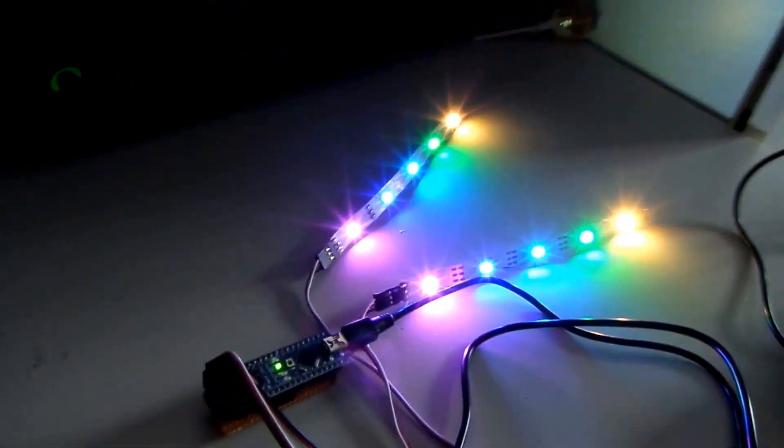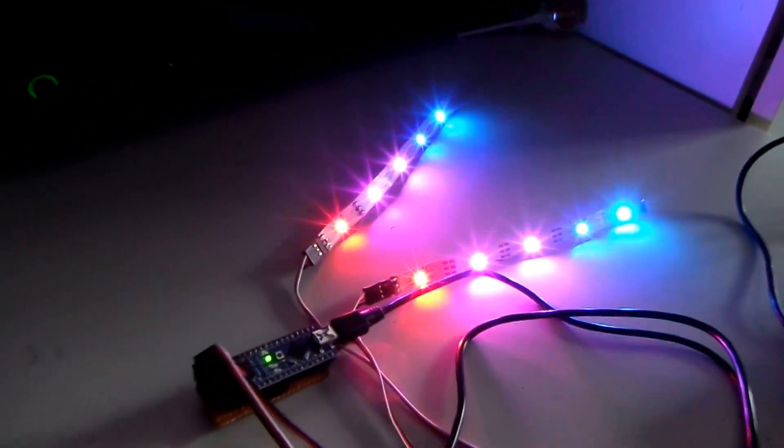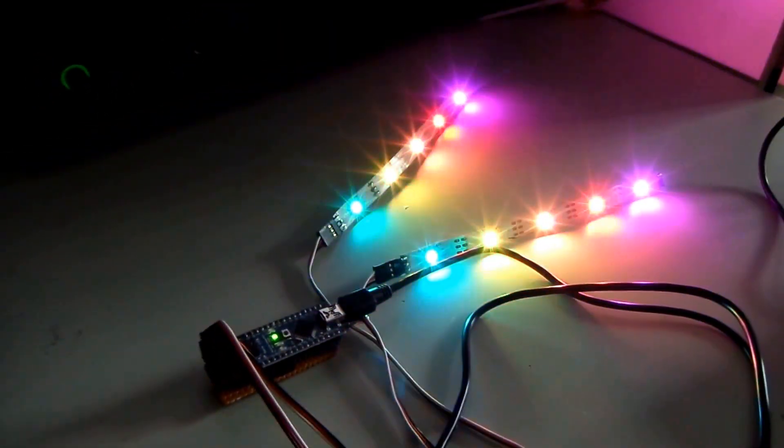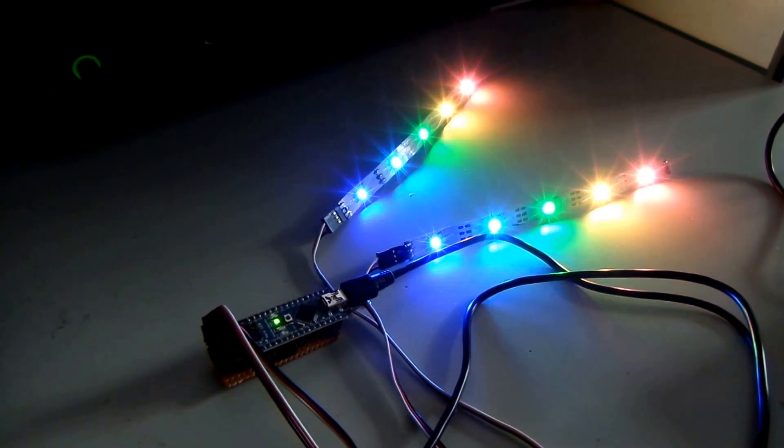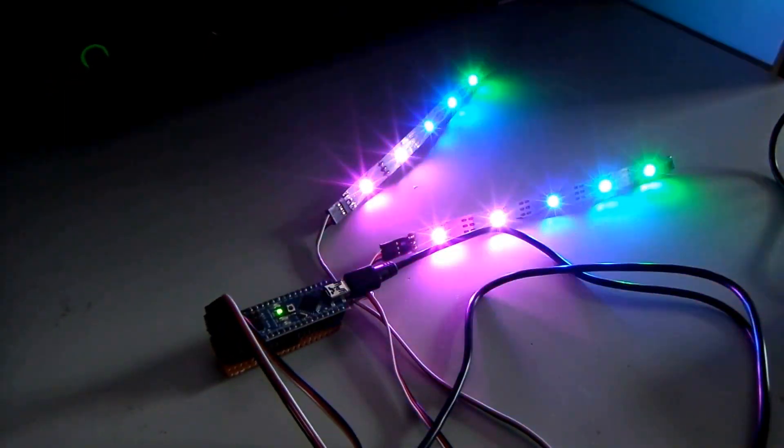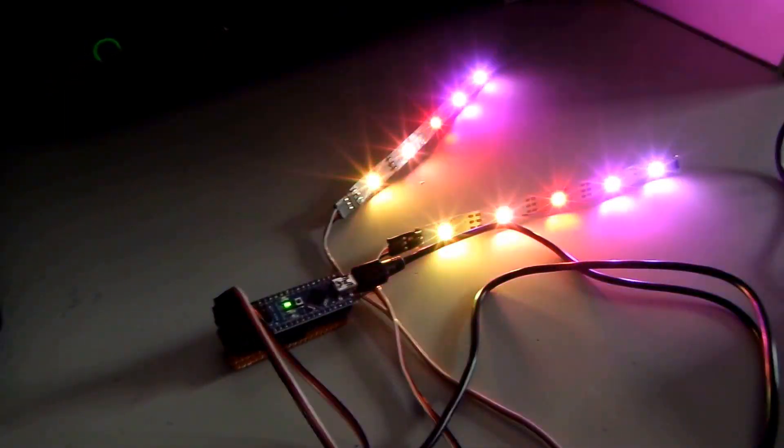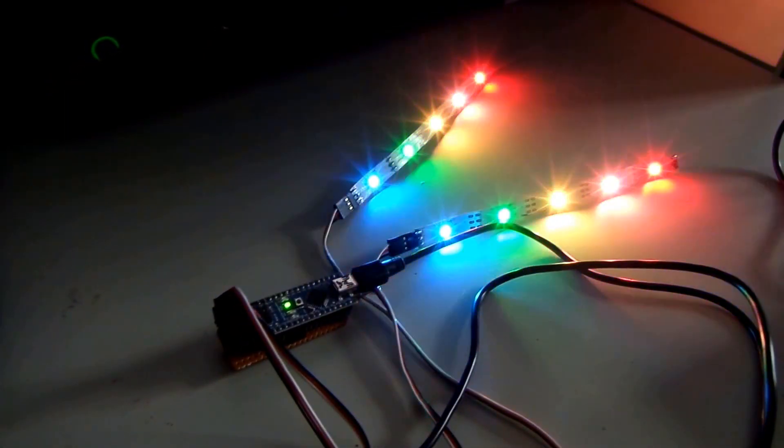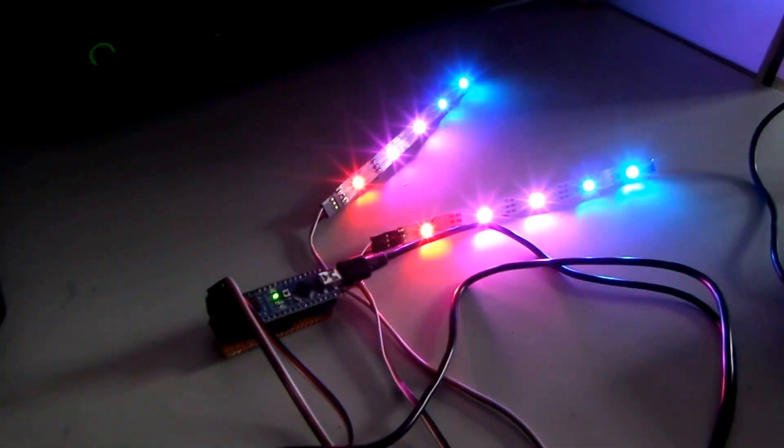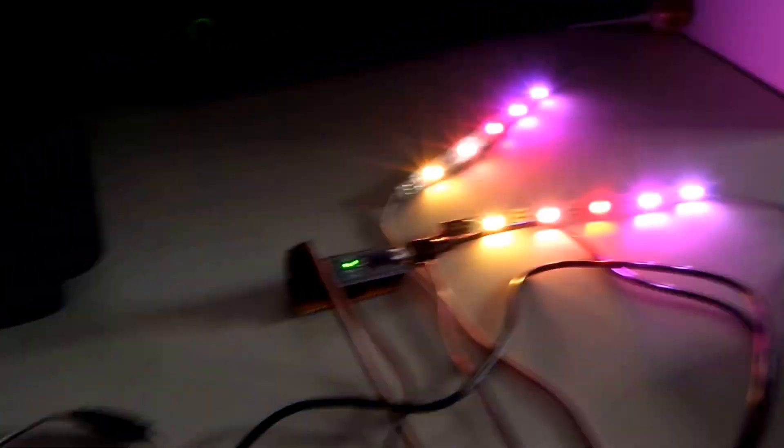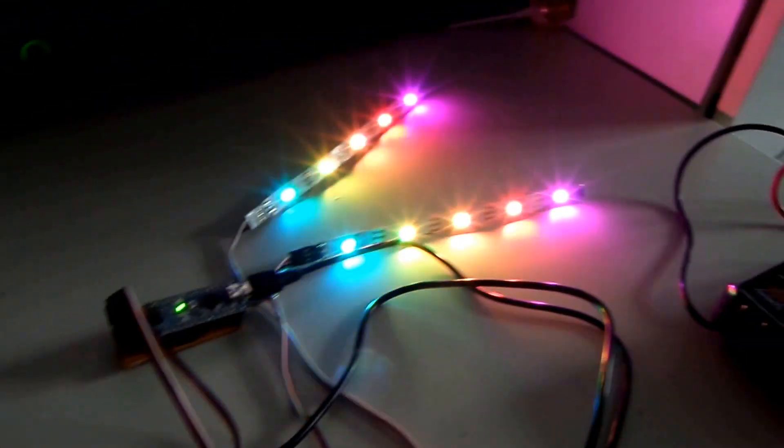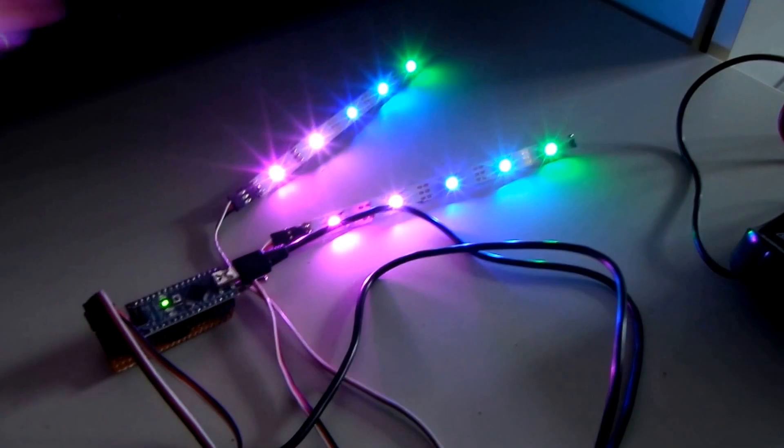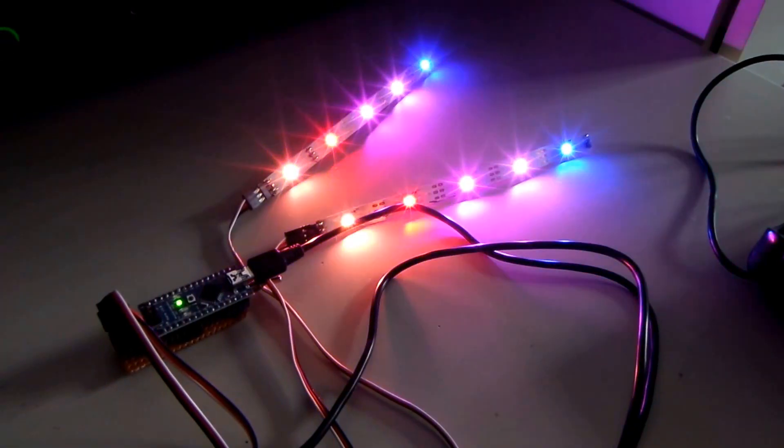This video is about my updated NeoPixel LED strip project. I've updated my project to get ready for Maker Faire I went to a few weeks ago. And what I did is I doubled up the strip so I now have two of them.